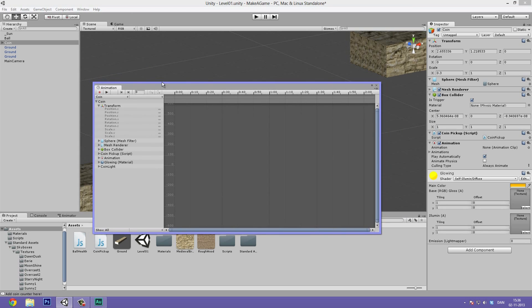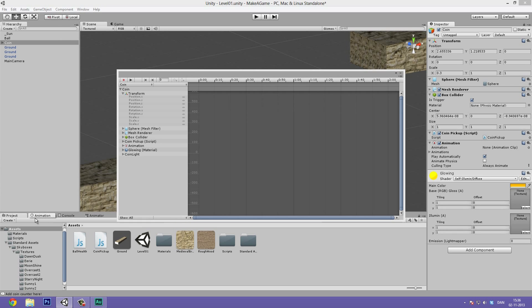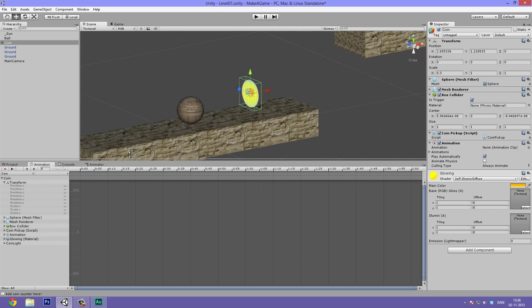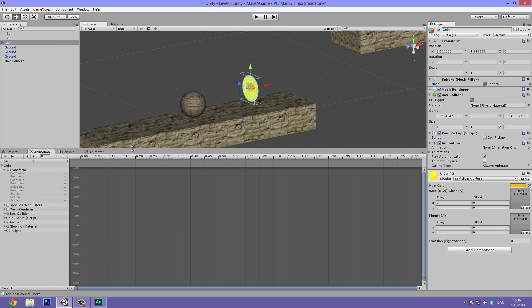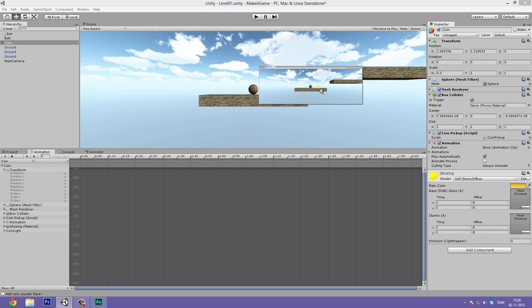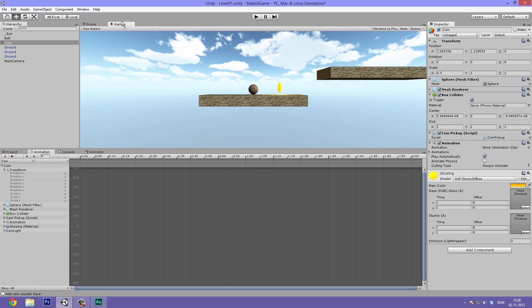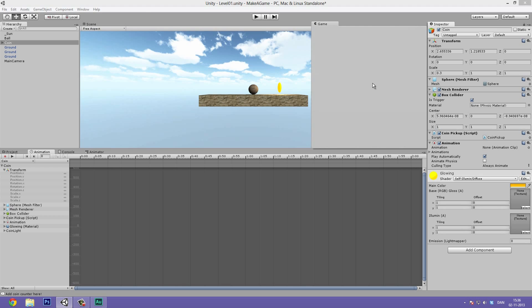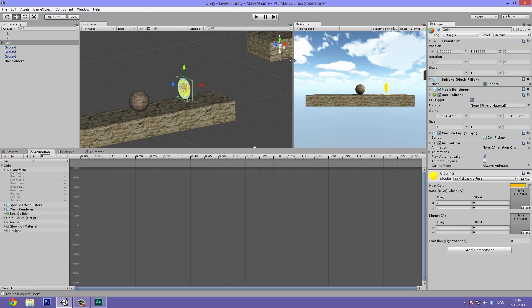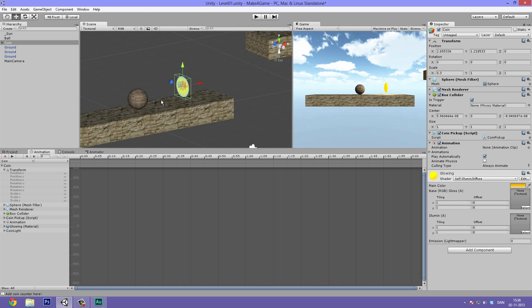I really like to dock the animation panel down here by the project and then drag it up quite a bit. What we can do now is make our game view sit beside our scene view by simply dragging it over and docking it to the side, so we can see changes in both the game view and the scene view.